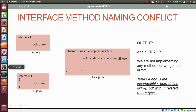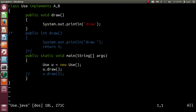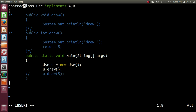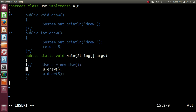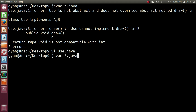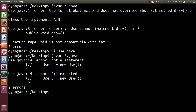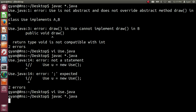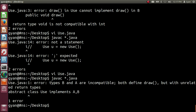Let me try this code practically. Opening use.java and removing the implementation — commenting out the four statements — and writing abstract on the class declaration. Removing the two statements from the method main to leave an empty body. Saving and compiling — there is a typo, so removing the extra character. Compiling again with javac: the compiler throws the error — types A and B are incompatible, both define draw but with unrelated return types. So anyhow, if two interfaces have methods with the same name and same signature but different return types, both interfaces cannot be implemented by a single class.